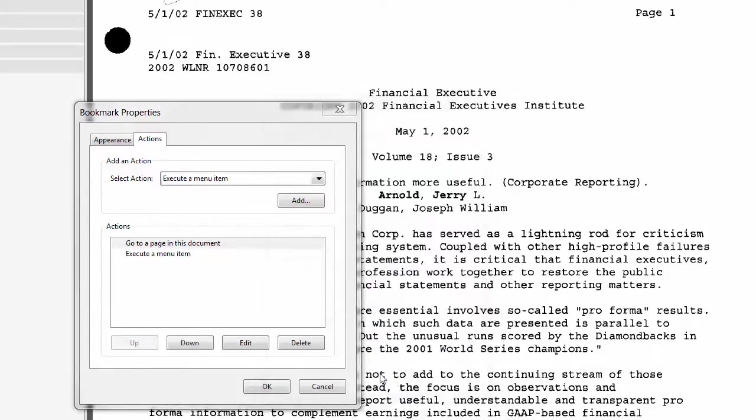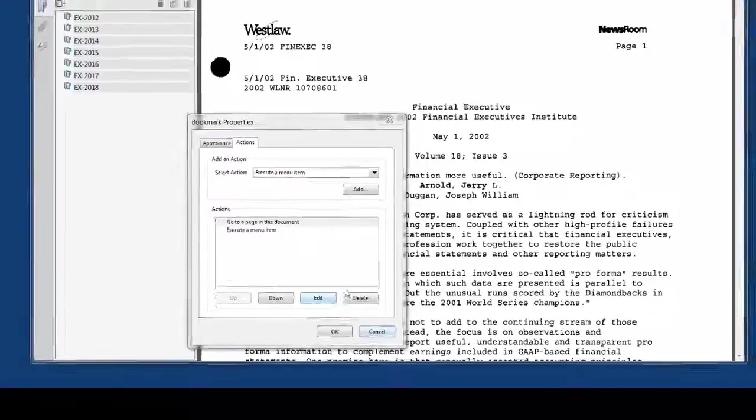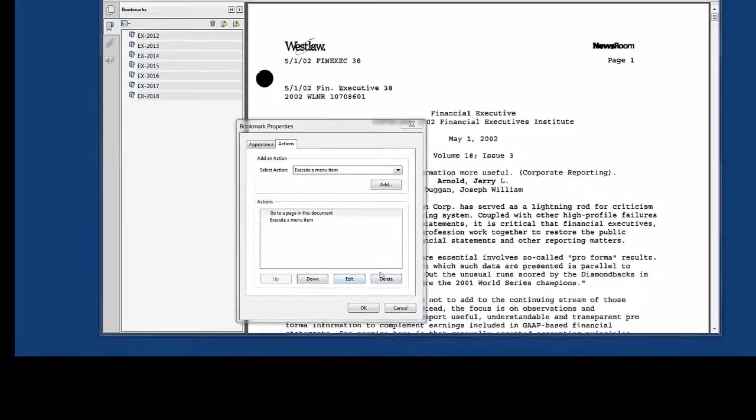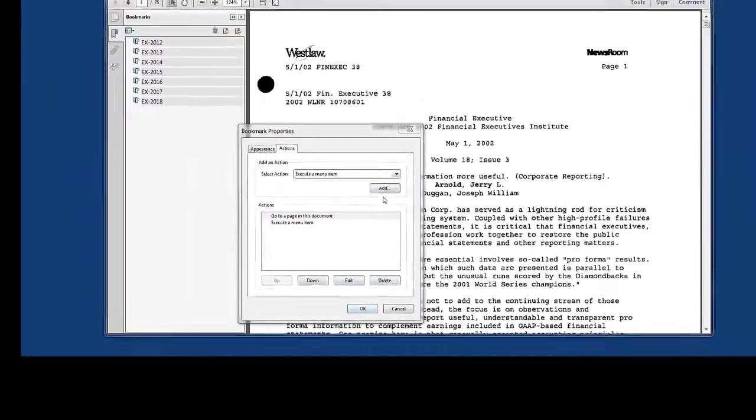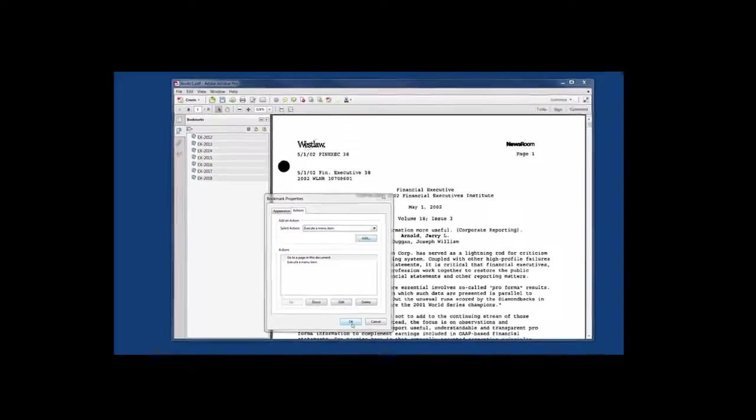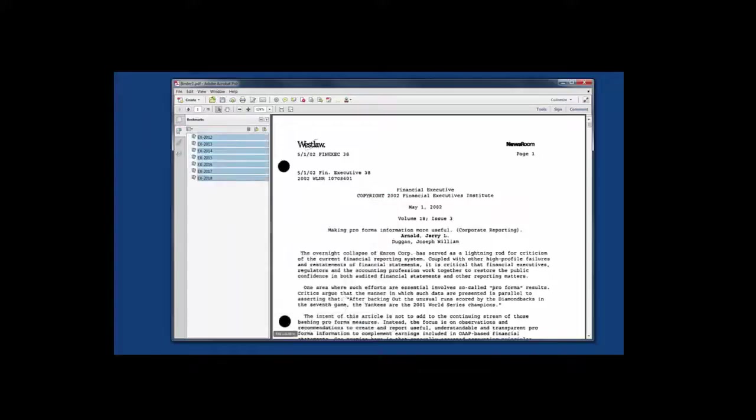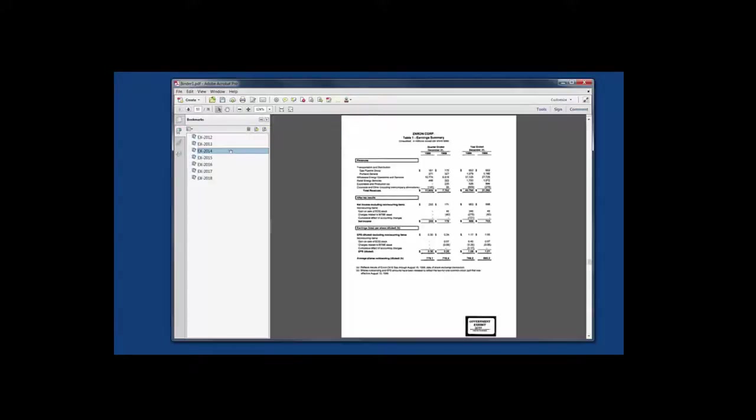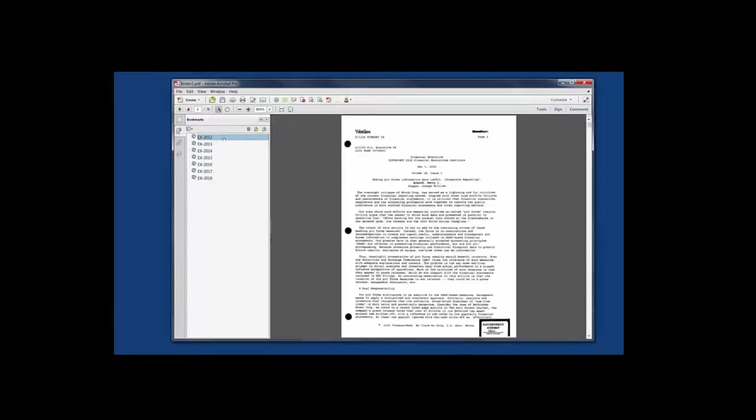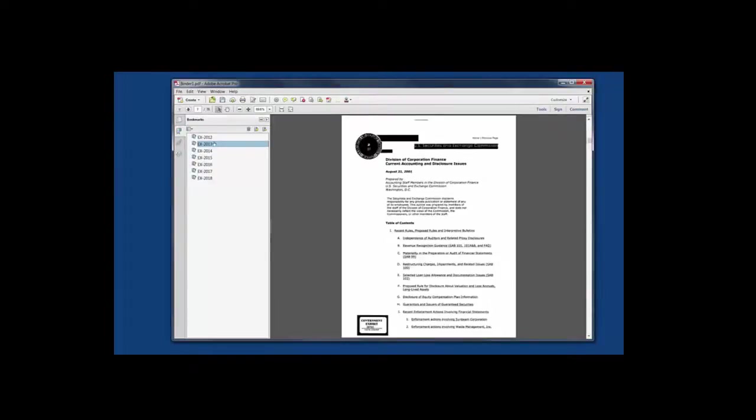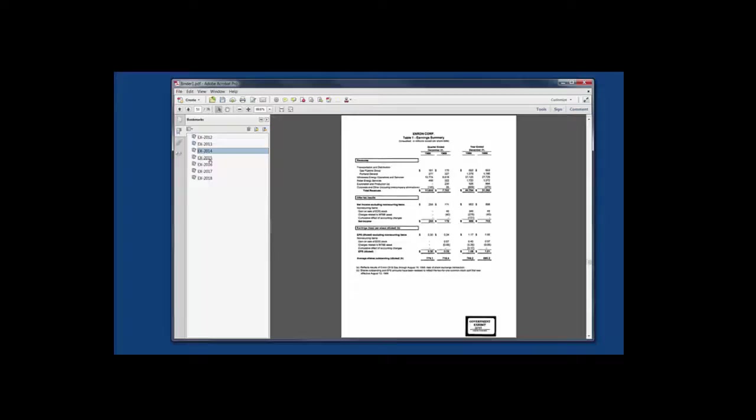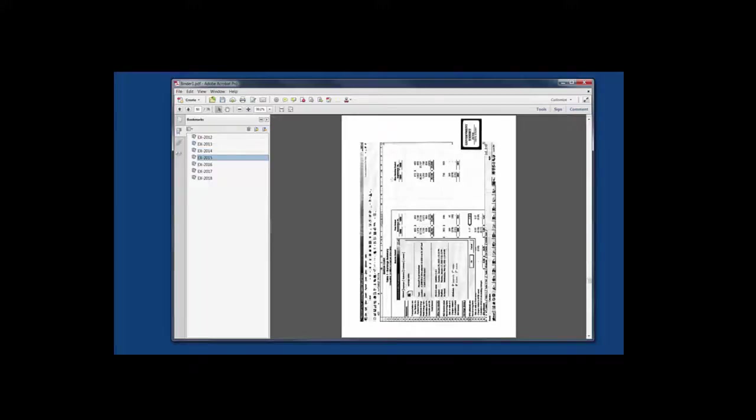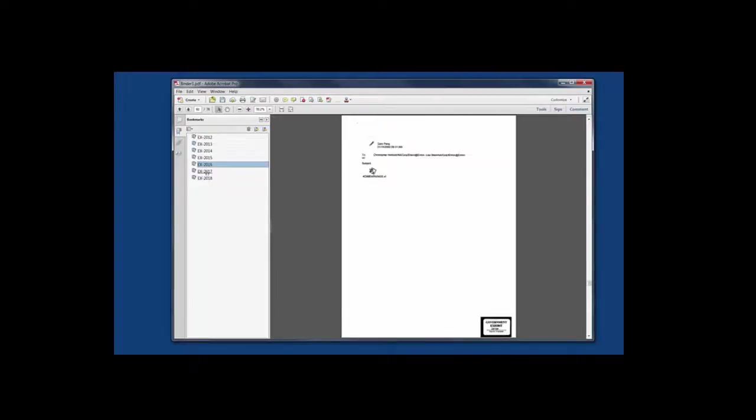So once I select OK, I can go ahead and hit all right. And now all of my documents will be coming up in the full page mode right here.